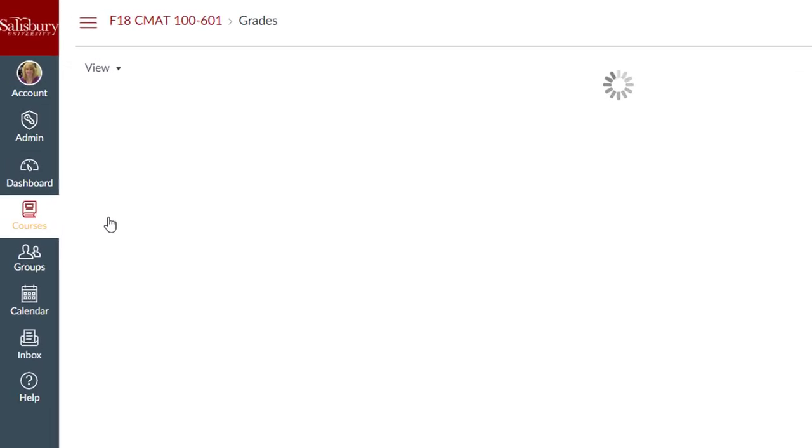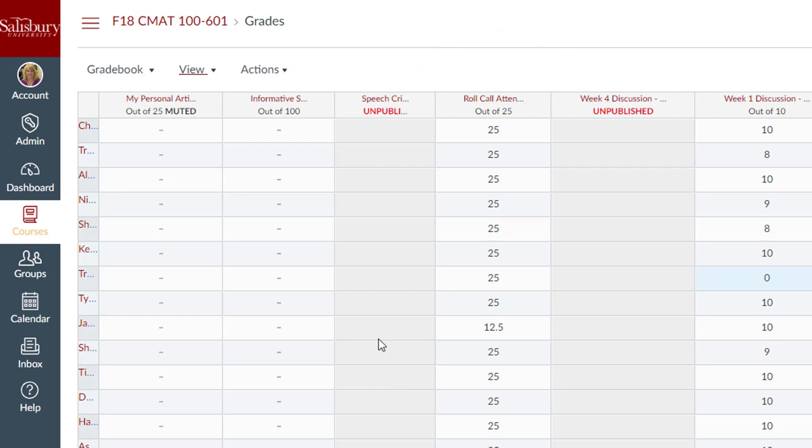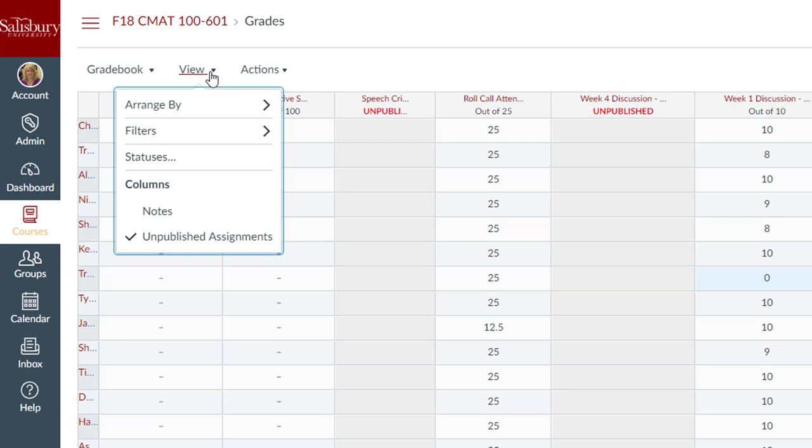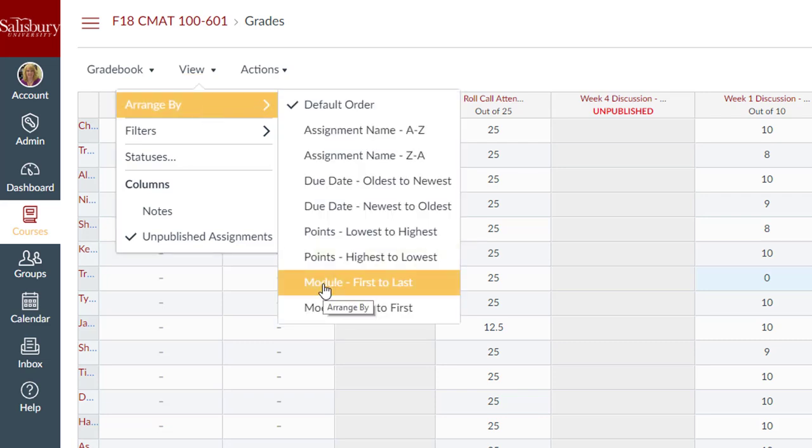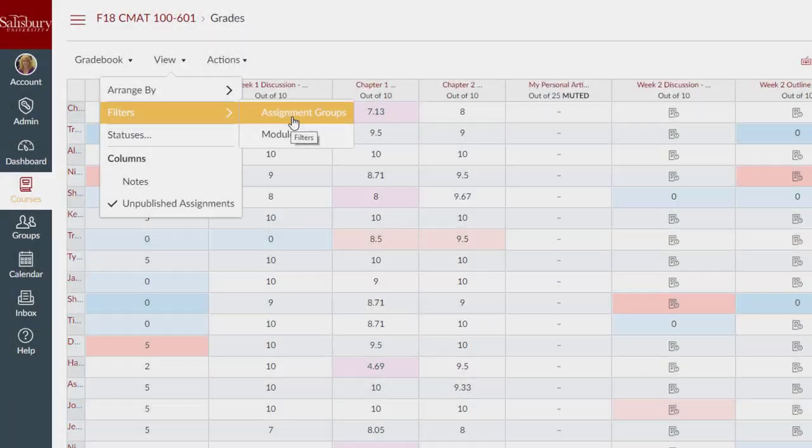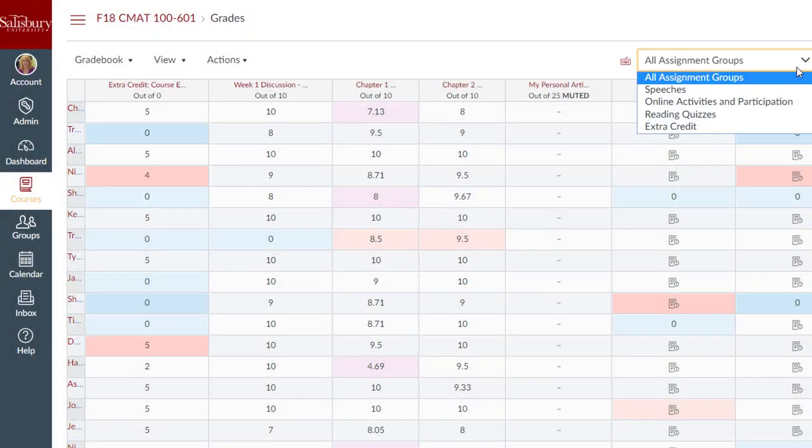The new gradebook allows faculty to see unpublished assignments within the gradebook, filter and organize the gradebook by modules, due dates, assignment groups, etc.